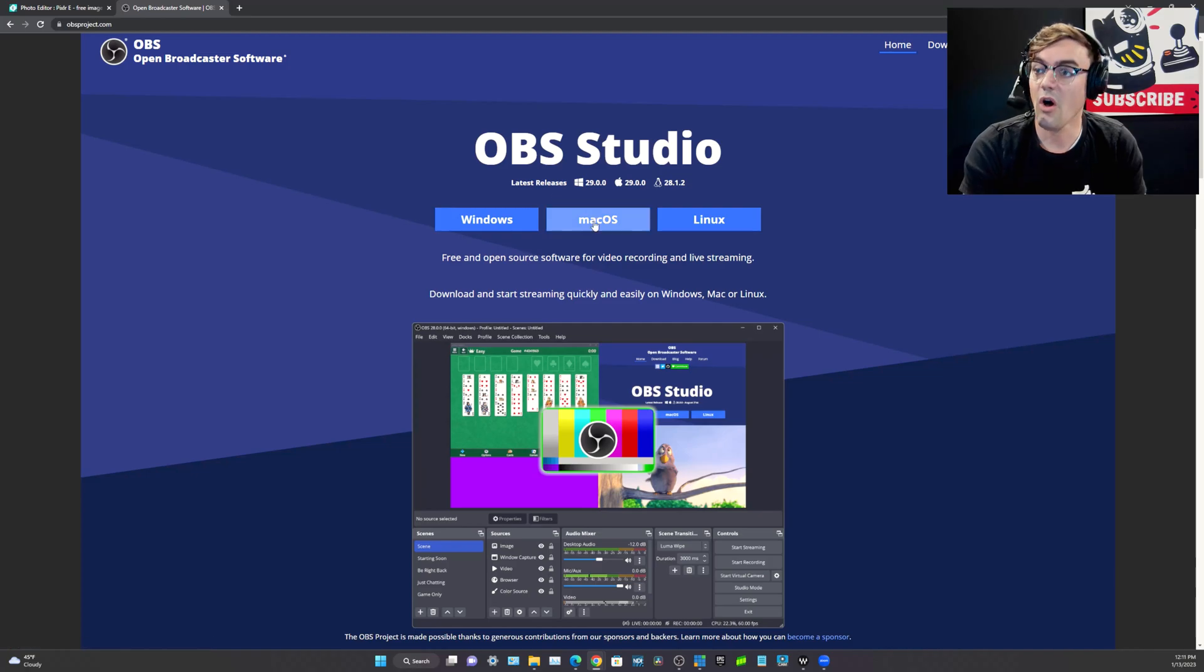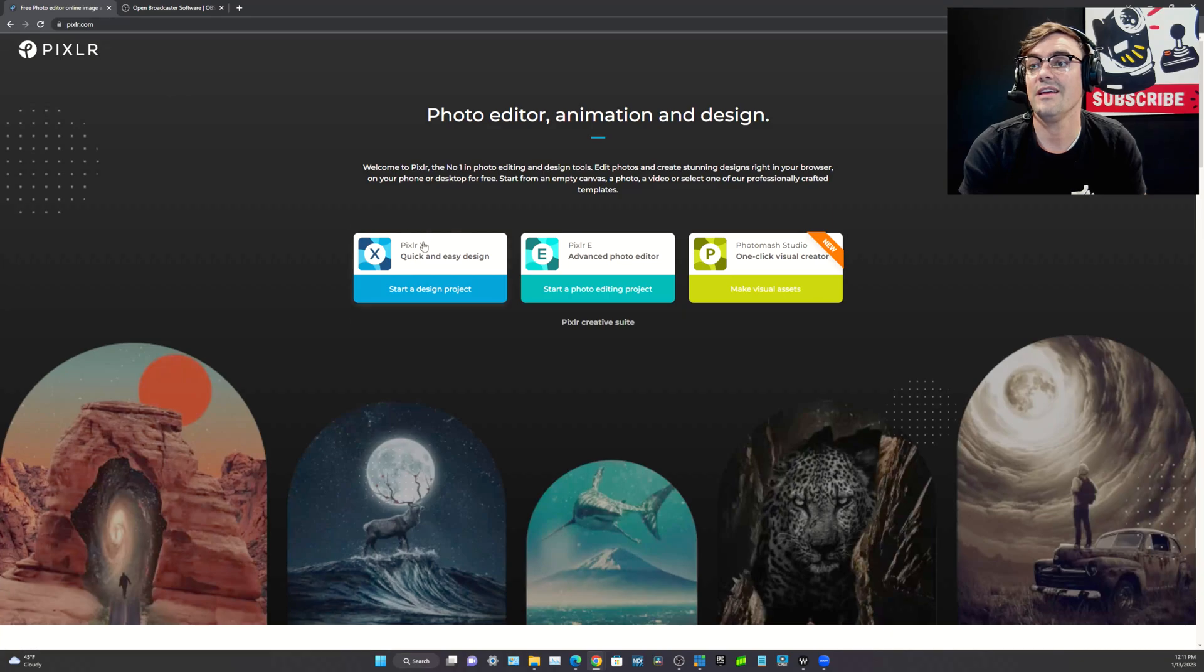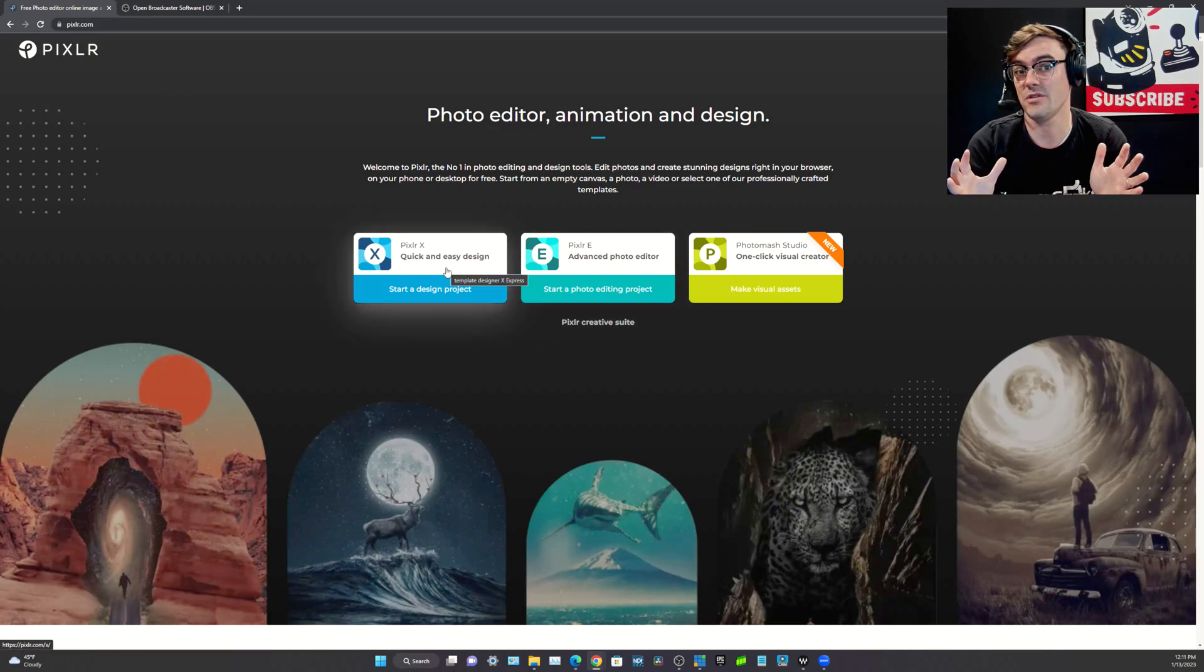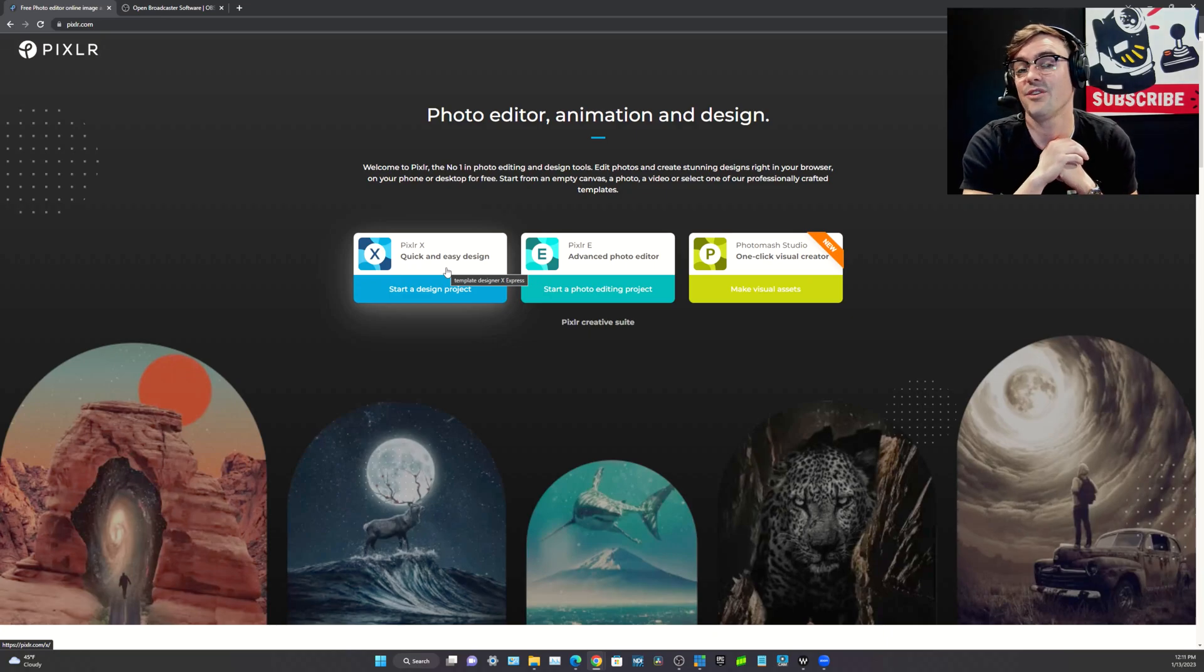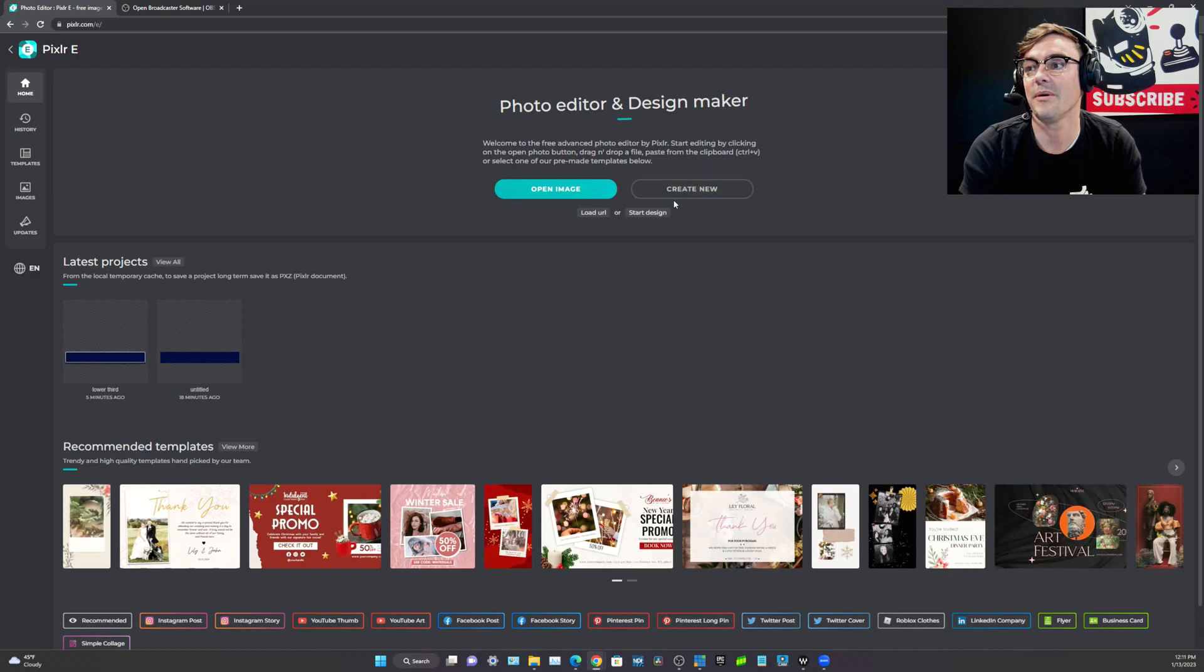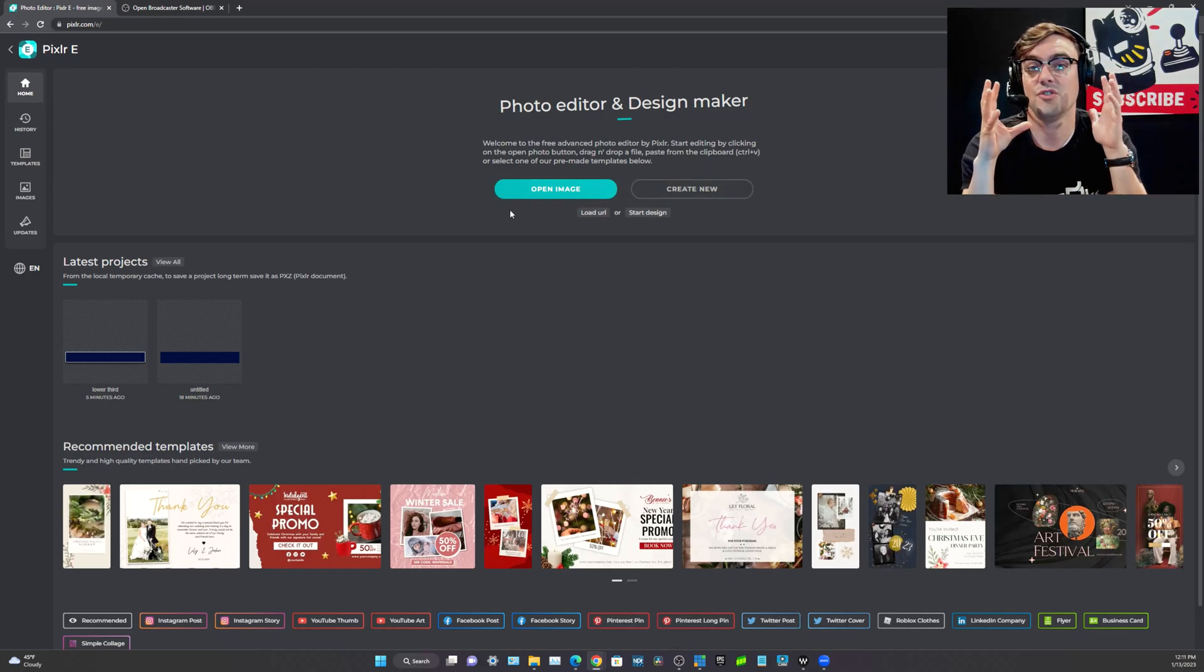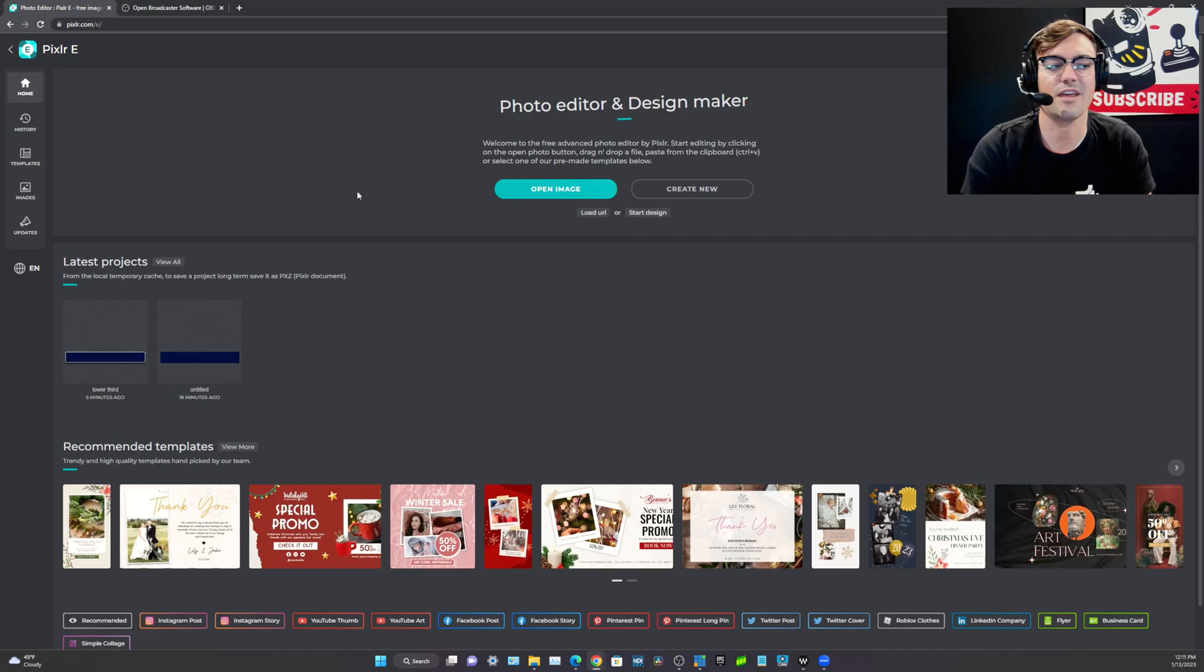We're also going to use a free software called Pixlr. Pixlr is totally free software that's kind of like Photoshop in the cloud and if you've never used it before, it's a great tool. You don't have to load Photoshop to do a bunch of stuff and we're going to use Pixlr to create a lower third file, just a simple graphic to get us started.